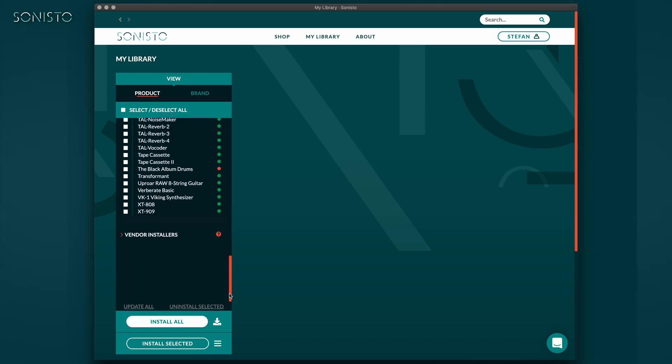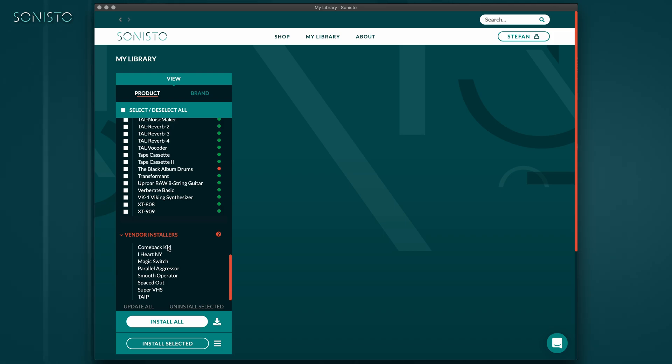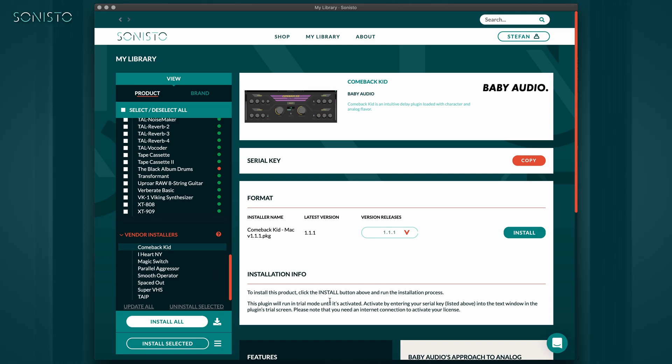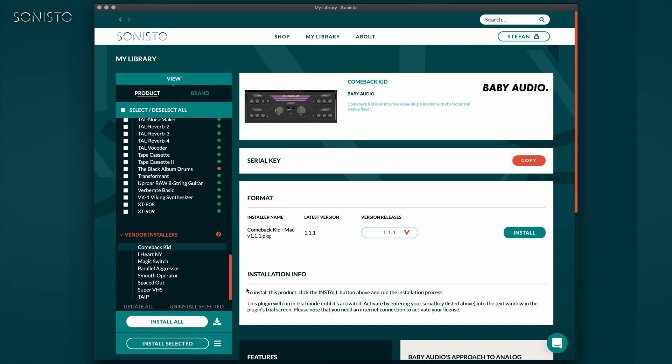It is of course our main goal for all products, but in the meantime, we also want to offer great products that use conventional installers. The downside to this is that Sonisto can't install and uninstall automatically and as it isn't aware of the installed version, can't keep track of updates.